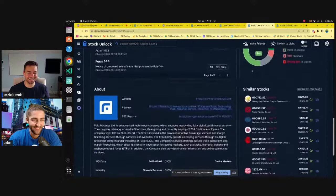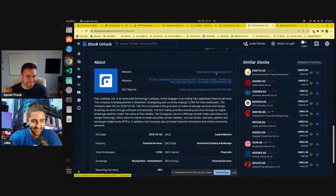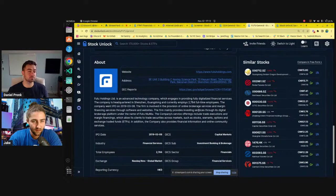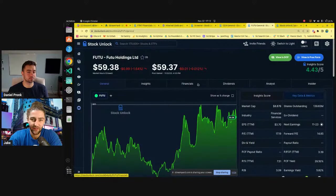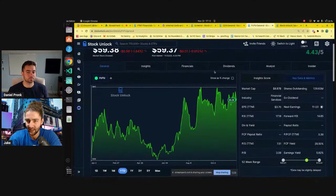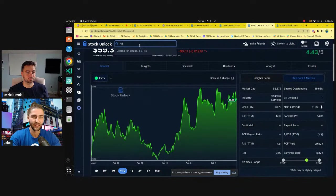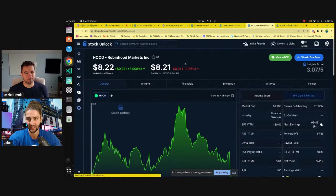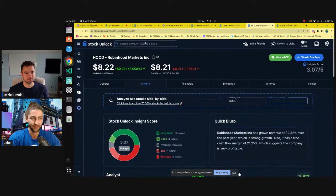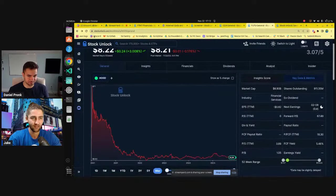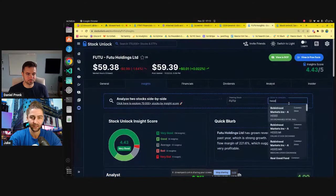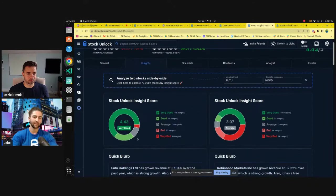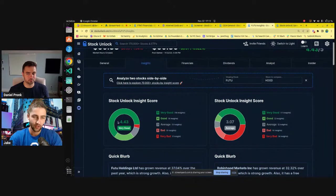I know that they own the brokerage platform Mumu. Okay. Familiar with them. But yeah, that's about all I know. I think they're like the Chinese Robinhood. Well it seems like they have better financial metrics than Robinhood, according to their filings, because Robinhood's insight score I'm going to guess is not a 4.43, since the company is losing money or has been losing money. 3.07. Interesting. Lots of very bads in there too.